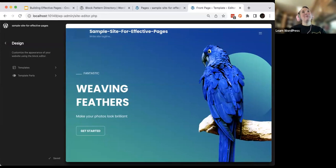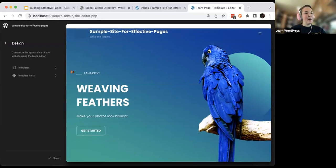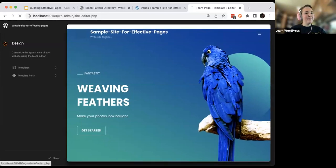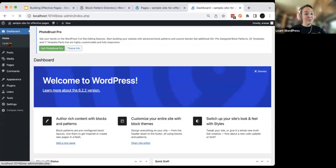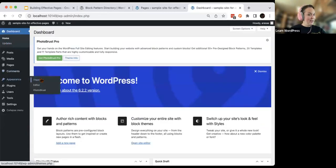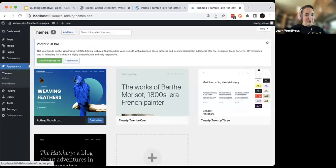One thing that's interesting about the 2023 theme is that there are a couple of lines in it. I'll show you — there's a little bit of this in that theme as well. Let me switch to that really quick.